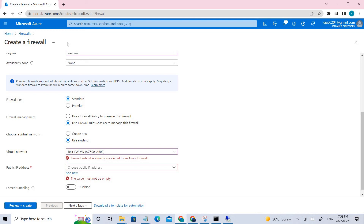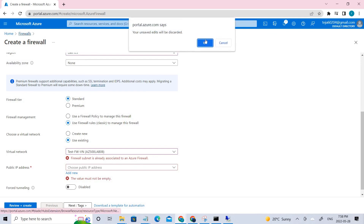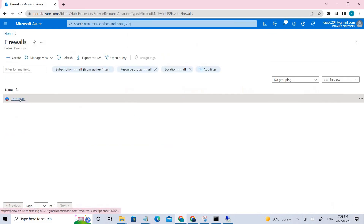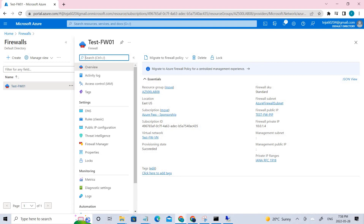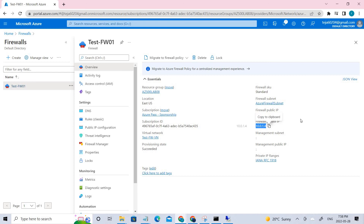Go ahead and create. The deployment may take five to ten minutes. Once it is deployed, go to the firewall that was created. Note the private IP address — you'll need it in the next section. Task 3 is to create the default route. We've created the firewall, and now we need to create a proper route for the workload subnet.